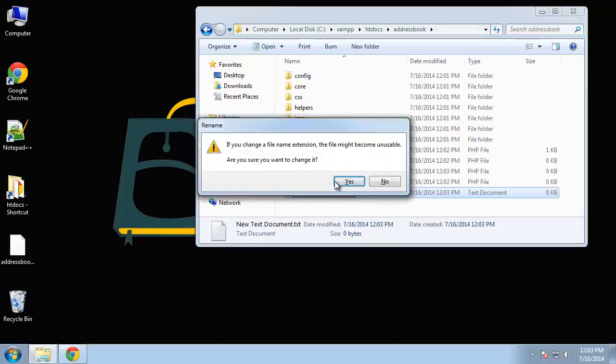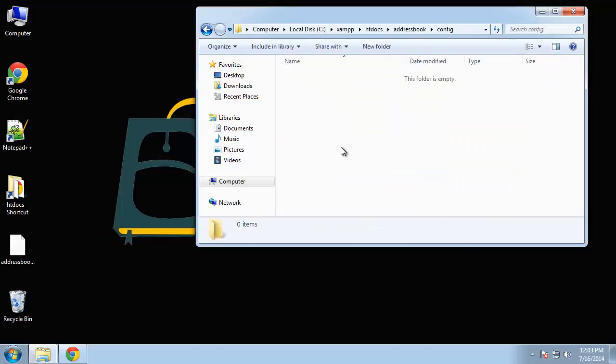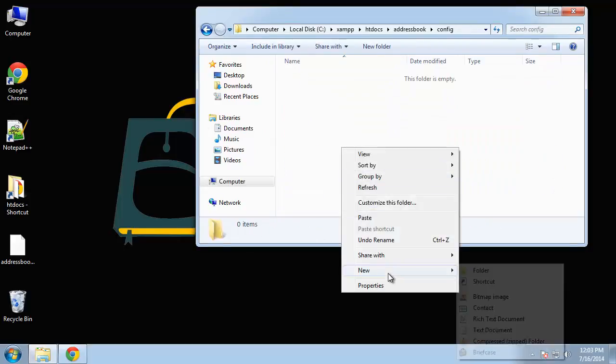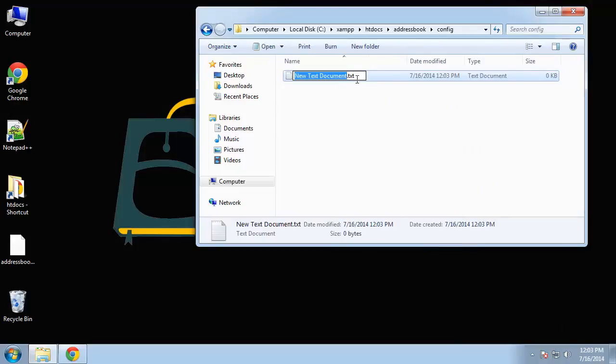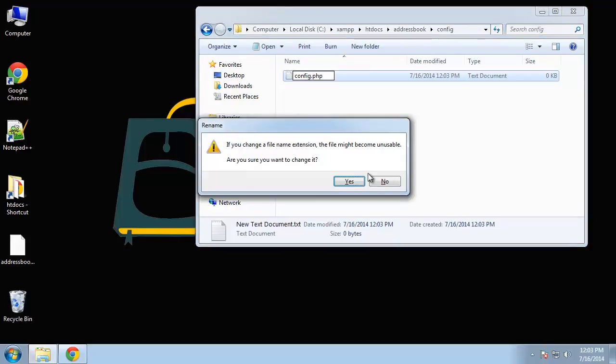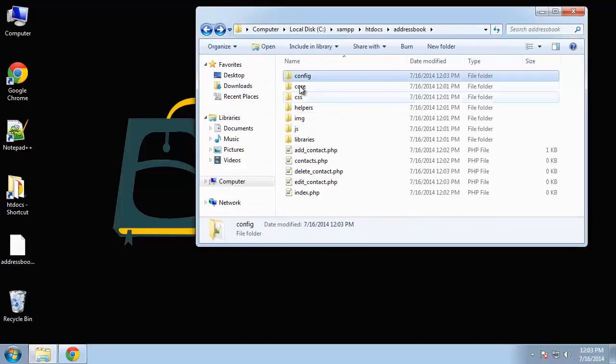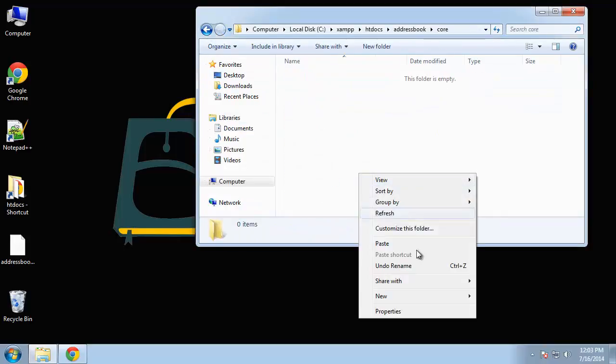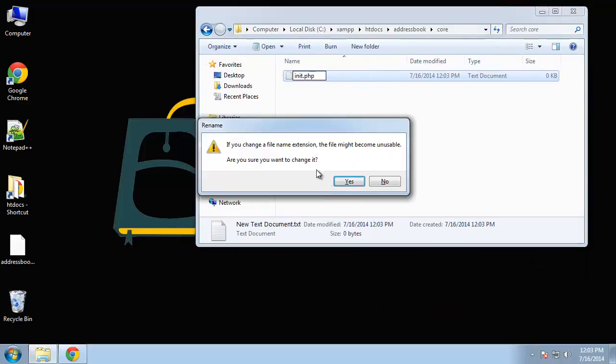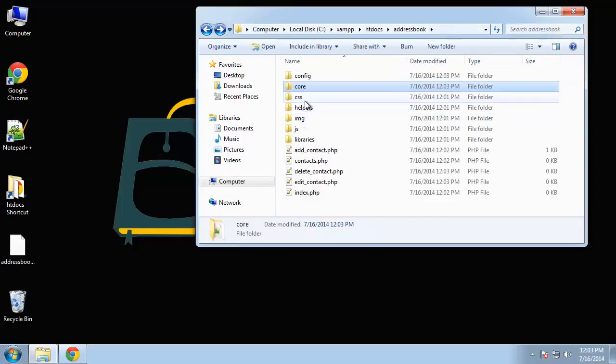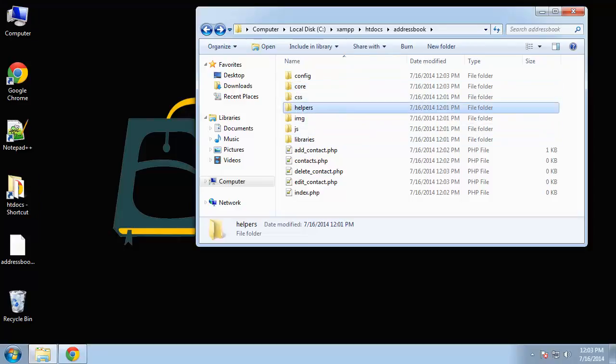Now let's go to config. We want just one file here called config.php. In the core folder we're going to have an init file. CSS we're going to fill that with the foundation files so we'll just leave that for now.